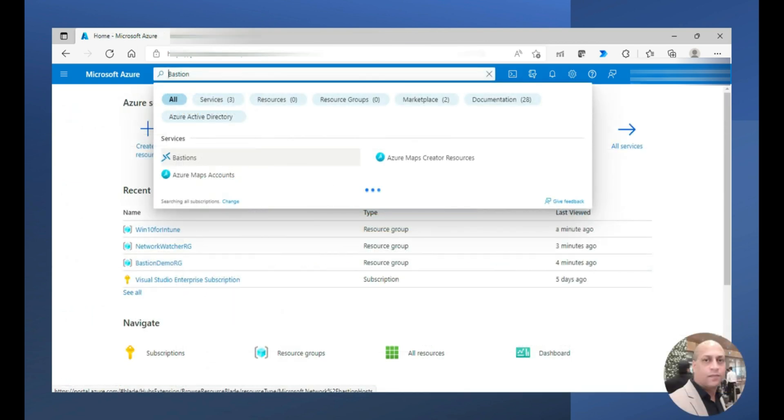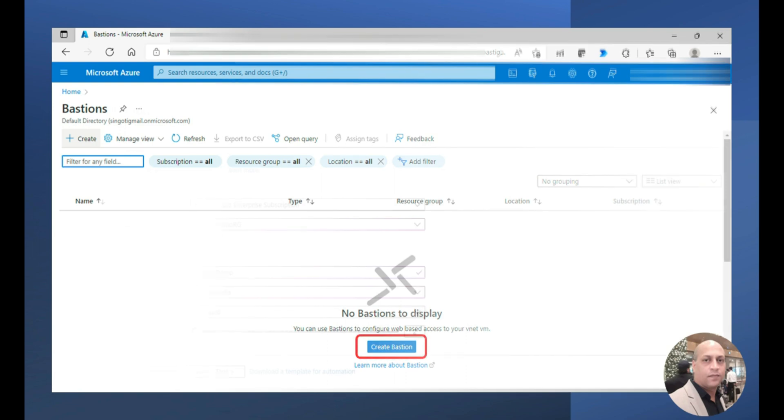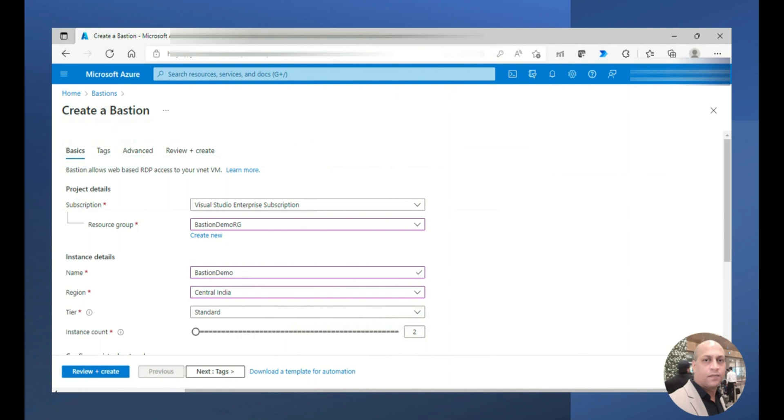RDP is also kept open and that's what I am using currently to get connected to this particular VM. Now we are trying to create Azure Bastion. To do that, go to the search box and then type Bastion and you should be able to see the Bastions option. Select that and you would be into this screen. Click on create Bastion and provide the details like the subscription, the resource group and the name, region, whether the standard tier is required or basic tier is required.